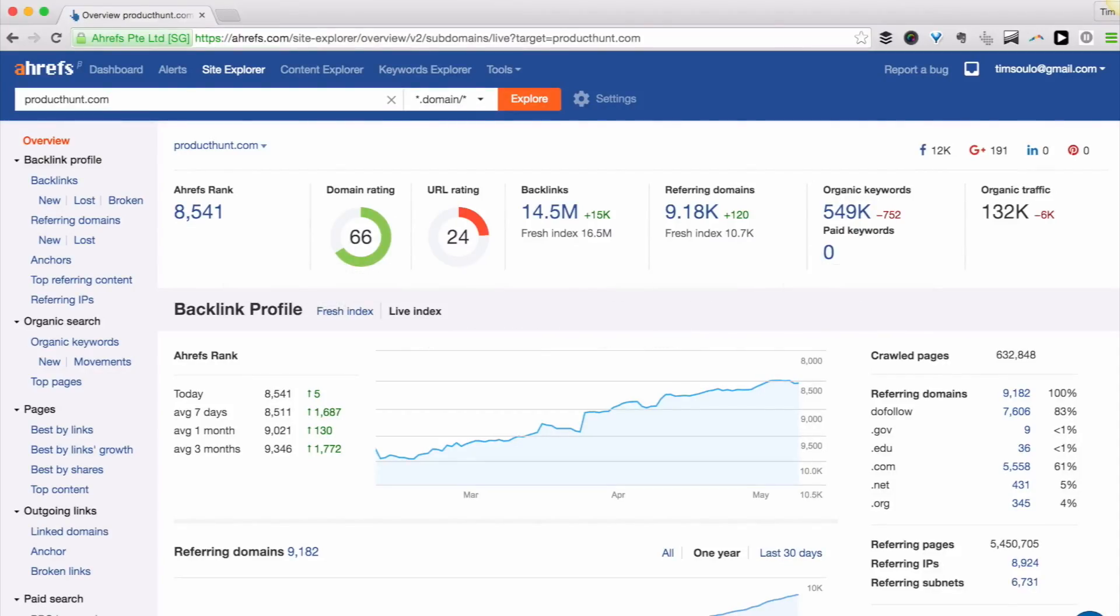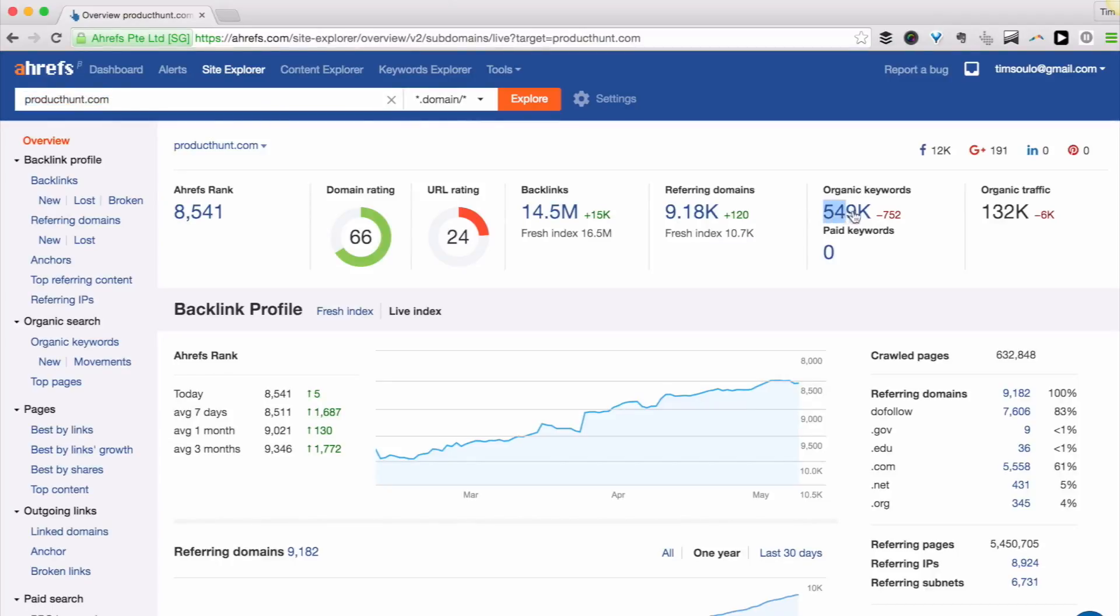You can now use Site Explorer tool to see all the keywords that a given website ranks for in search. For example, producthunt.com ranks for over 500,000 keywords, which bring them approximately 132,000 visitors per month.